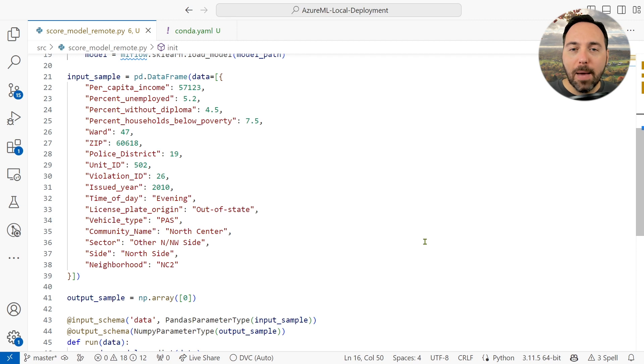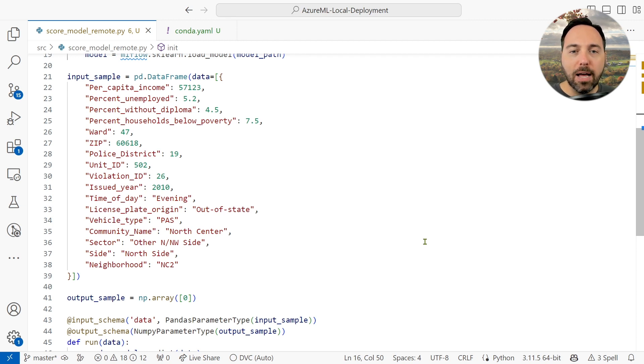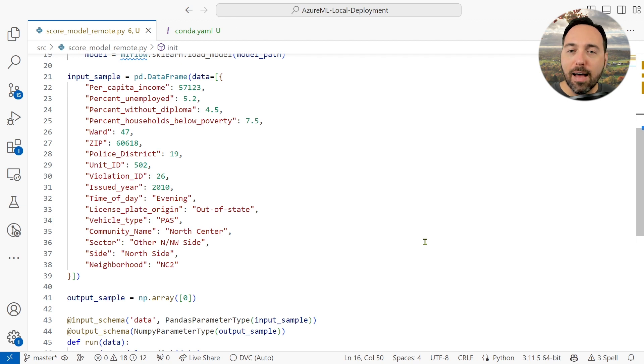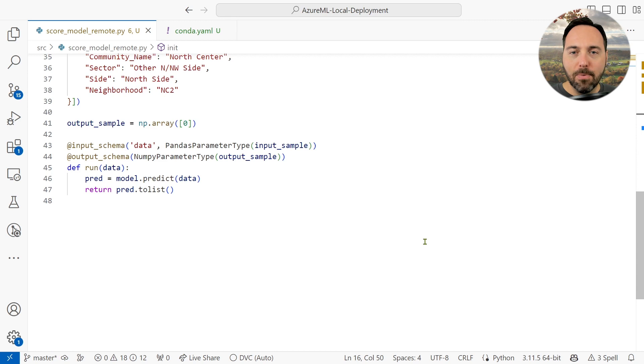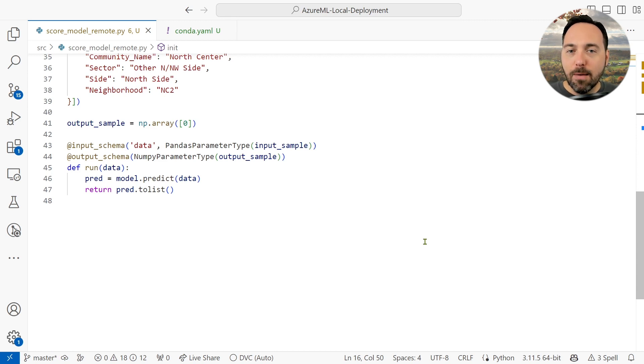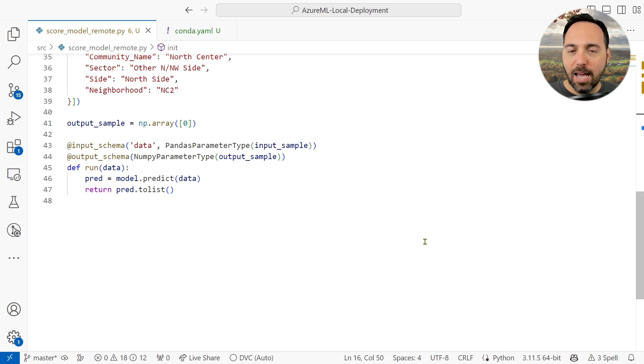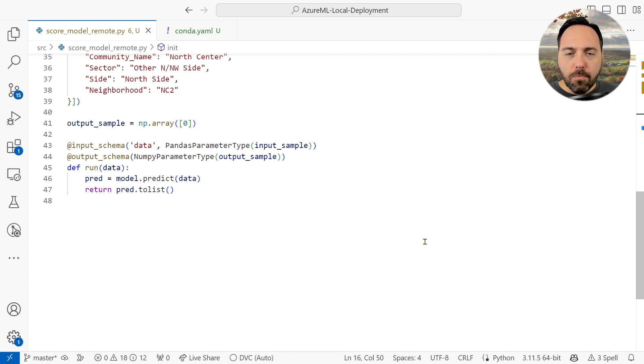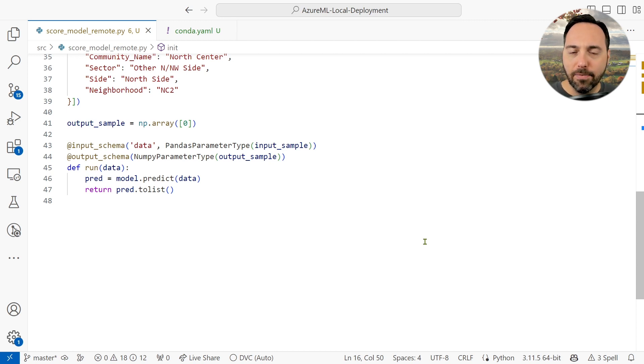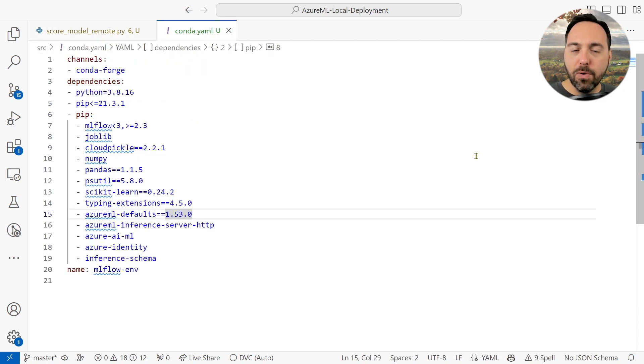For output, we're expecting back a numpy array with one numeric value per input record. That's why on lines 43 and 44, we see two different parameters type. A pandas parameter type for input schema specifying that this will be in the shape of a pandas data frame, and a numpy parameter type specifying that the output will be an array of integers.